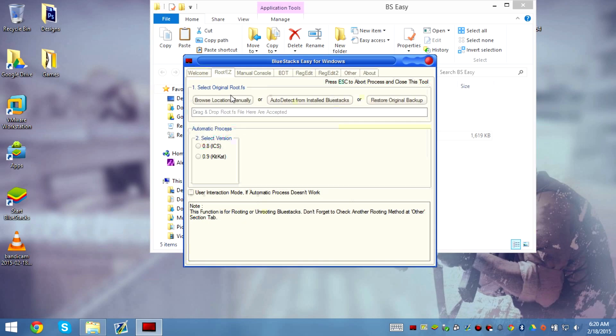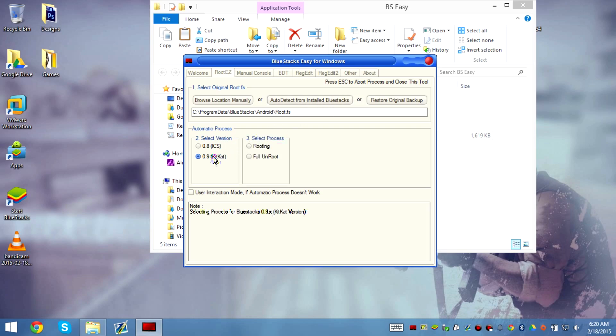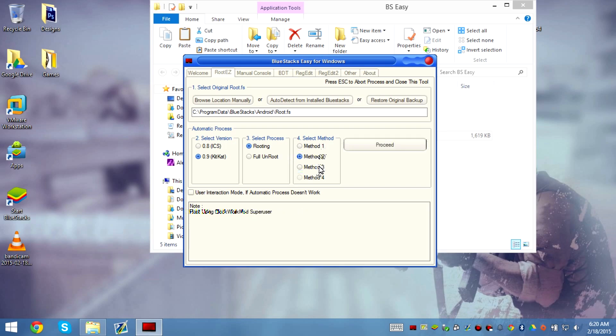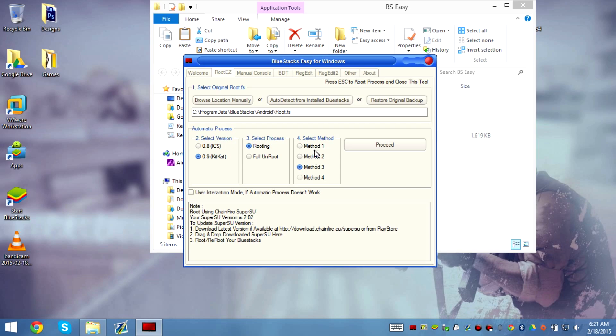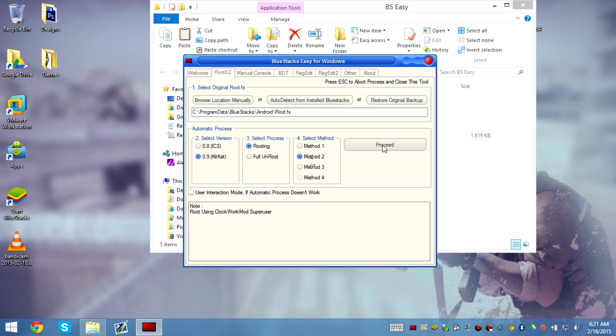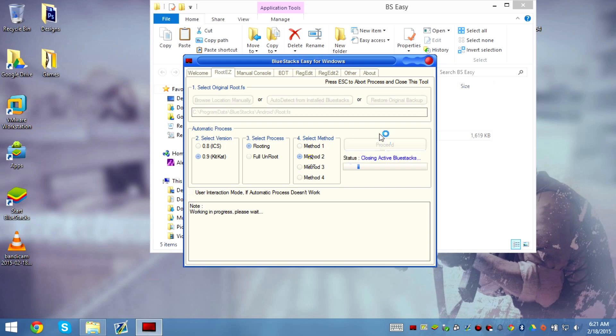Because it's going to root it. Okay, so we auto-detect the BlueStacks installation 0.9. For routing, you can use whatever method you want. Either you can use method 2 or 3, do not use method 4 or method 1. Just 2 or 3. I'm going to use Clockwork Mod Superuser, not SuperSU, because I like the Clockwork Mod better.